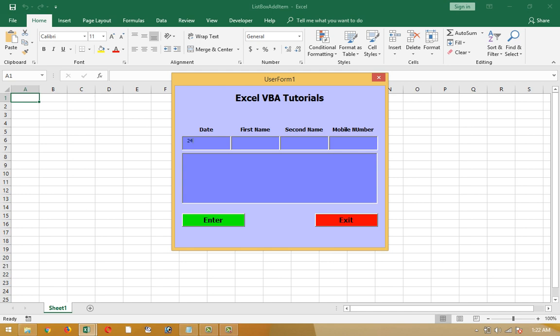24. Name. Khan. Mobile number: 9, 8, 7, 6, 5 something. I entered the button. Okay, text box 1 is clear, 2 clear, 3 clear, 4 also clear.